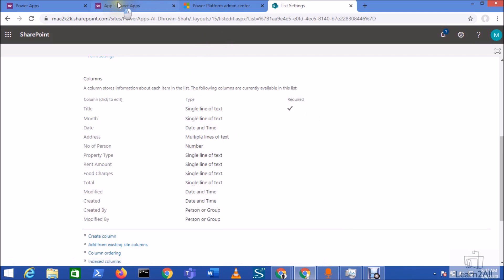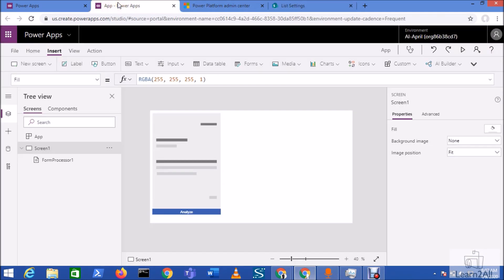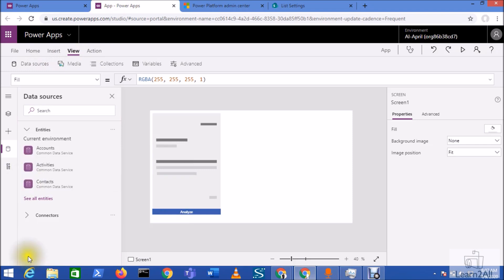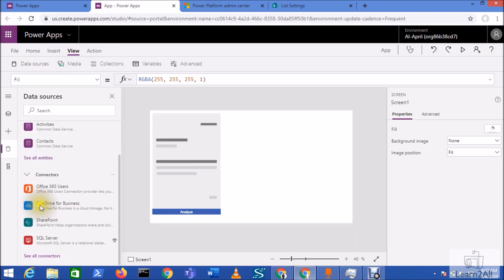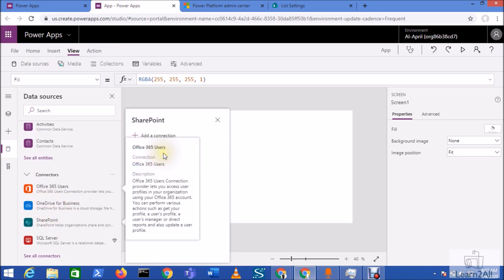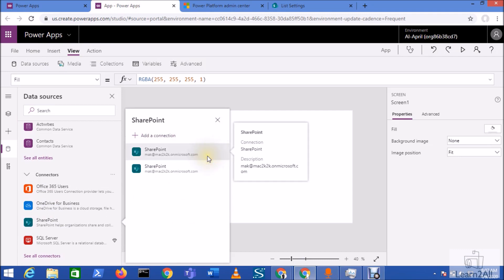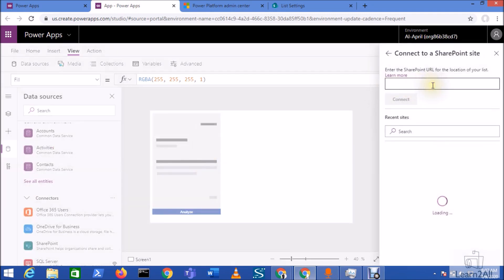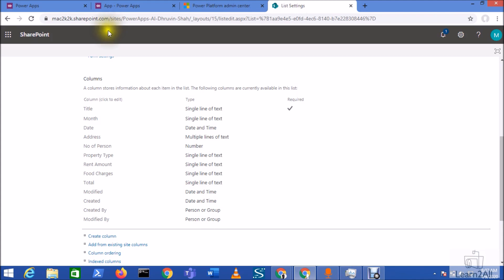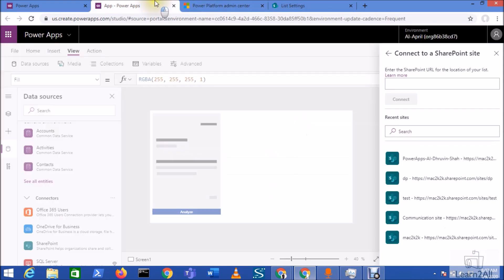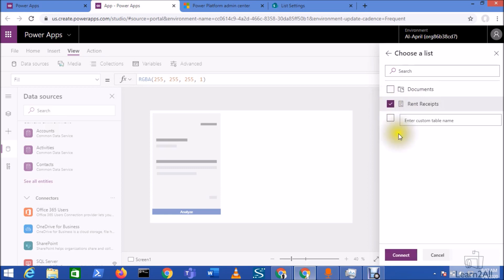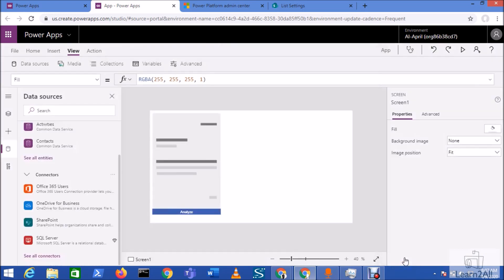Now let me go to the PowerApps and let me connect my SharePoint list with this PowerApps. So just go to the view menu, go to the data source option, go to the connectors and select the SharePoint connector from here. Just sign in with your account. So I'm logging with my account. And now from here, it is showing all the sites over here. So my site is PowerApps AI Dhruvinsha, that is my site. So let me just select that site from here. And now let me choose my list over here. I'm selecting rent receipt from here. So my list would be connected. Now, once our list has been connected, let's create a SharePoint form.